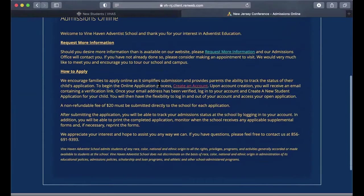Under 'How to Apply,' click on the link that will take you to another page so that you can begin the process and create your account.